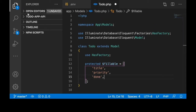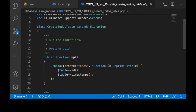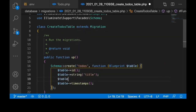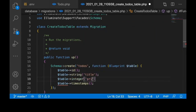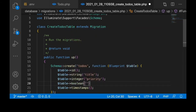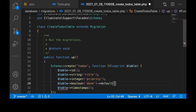Now we open the migrations file and add the same columns in the table. We add a string for the title, an integer for priority, and a boolean for done. Let's set done to be false by default, so when a new to-do is added the done status is false by default.